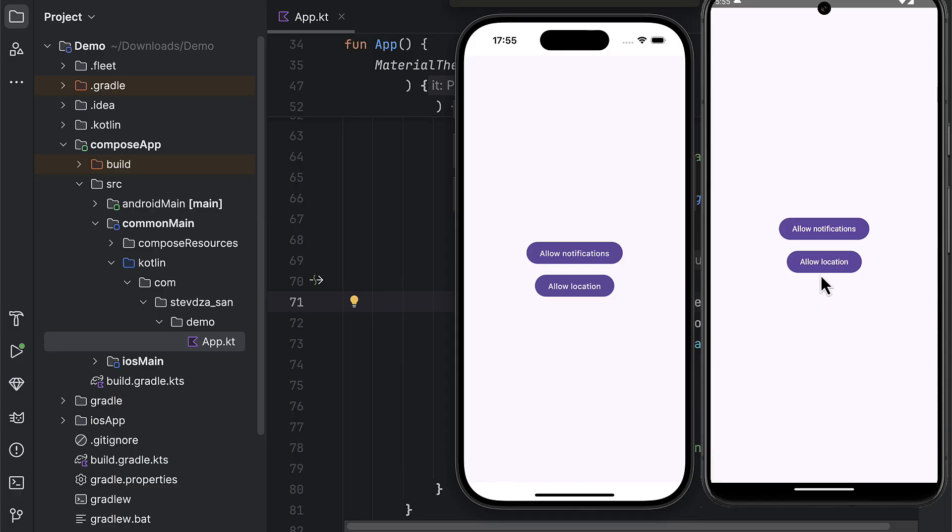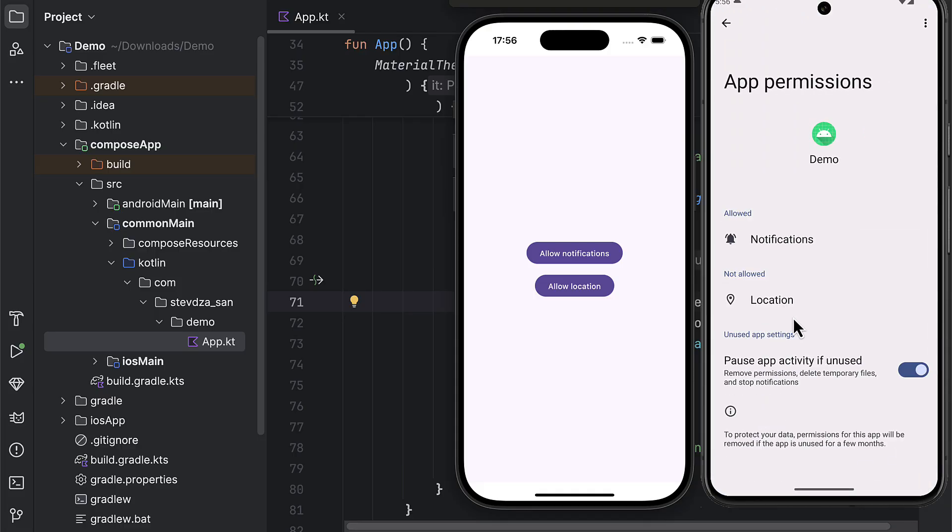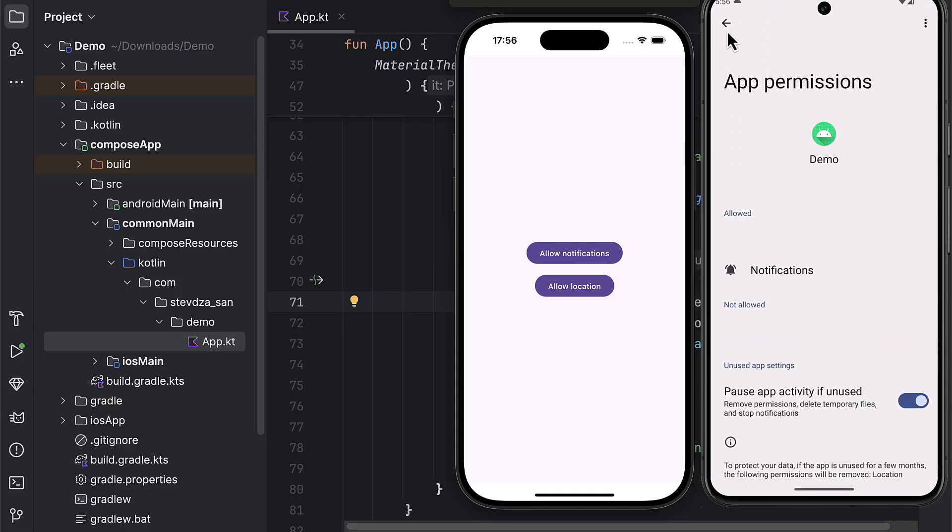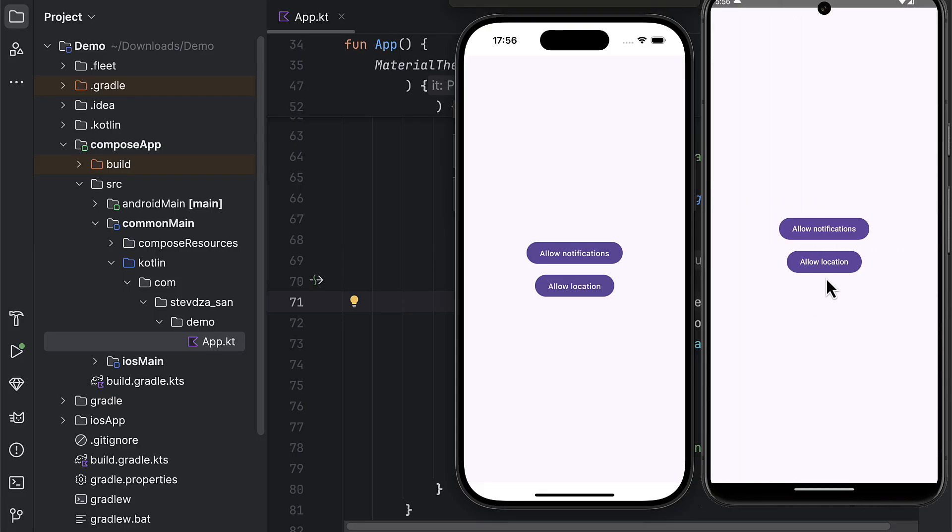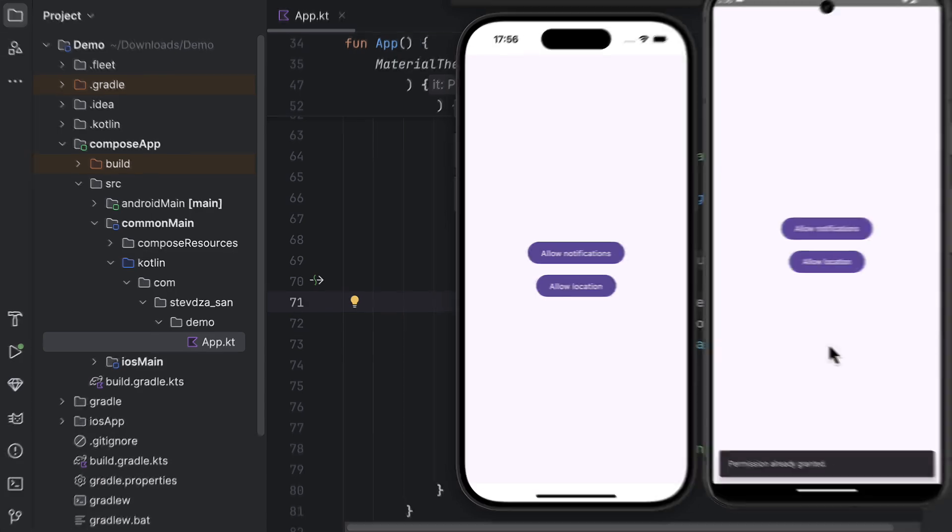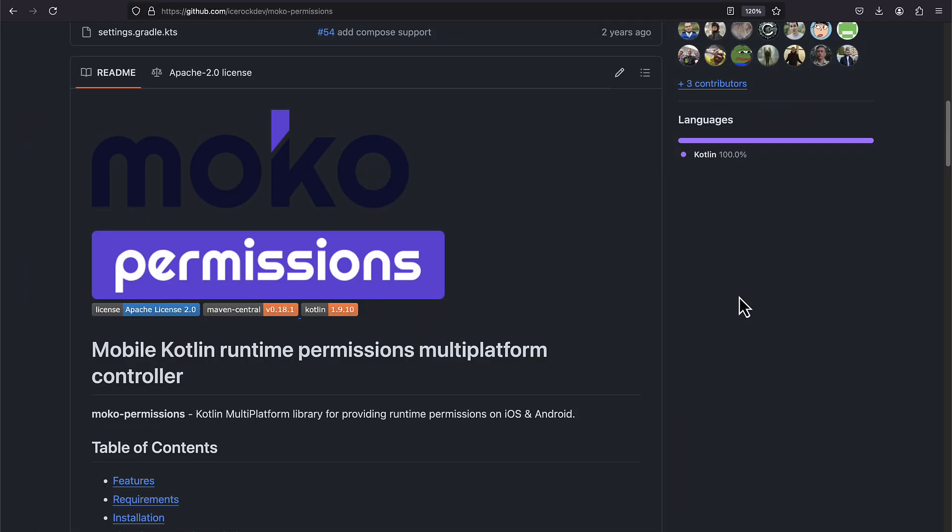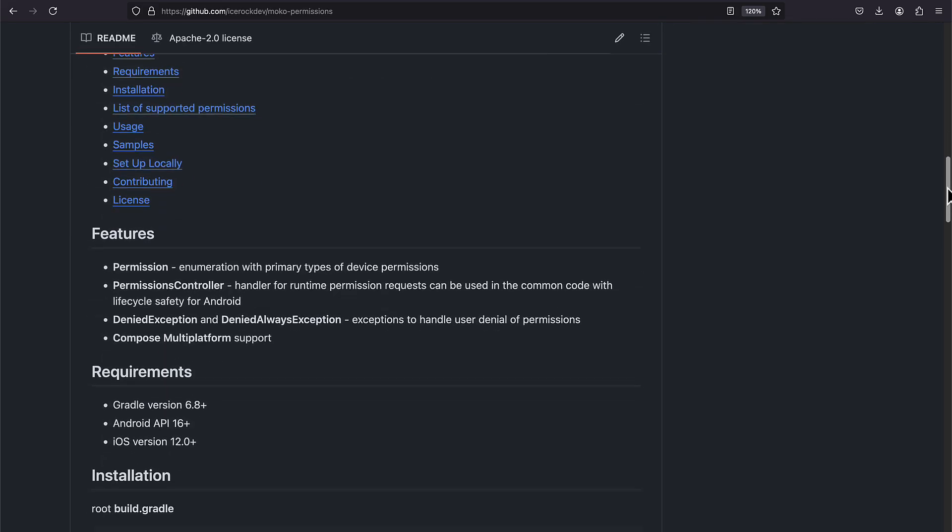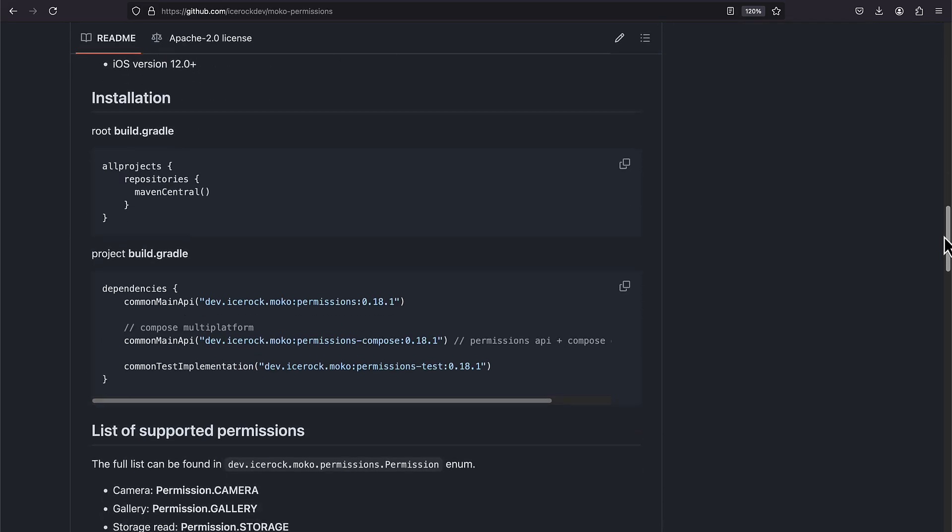Whether you need permission for displaying notifications, tracking your user's location, using a camera, or any other important feature, you do need to handle that on two platforms separately. Luckily, there is one amazing KMP library that helps you write that logic only once in the common code.